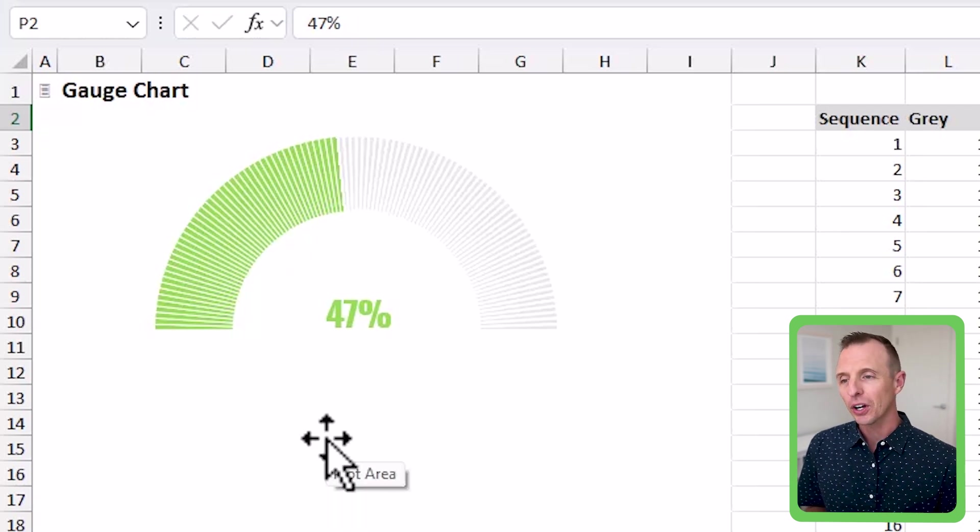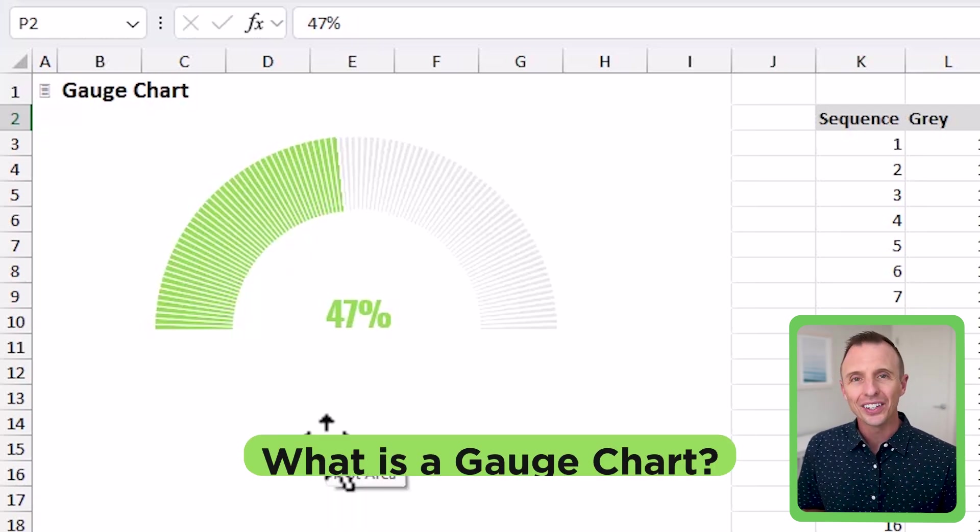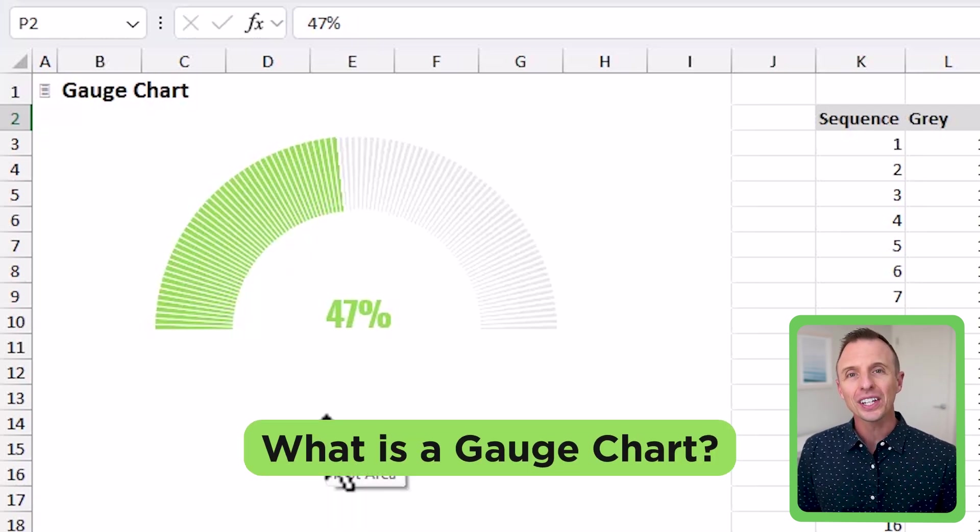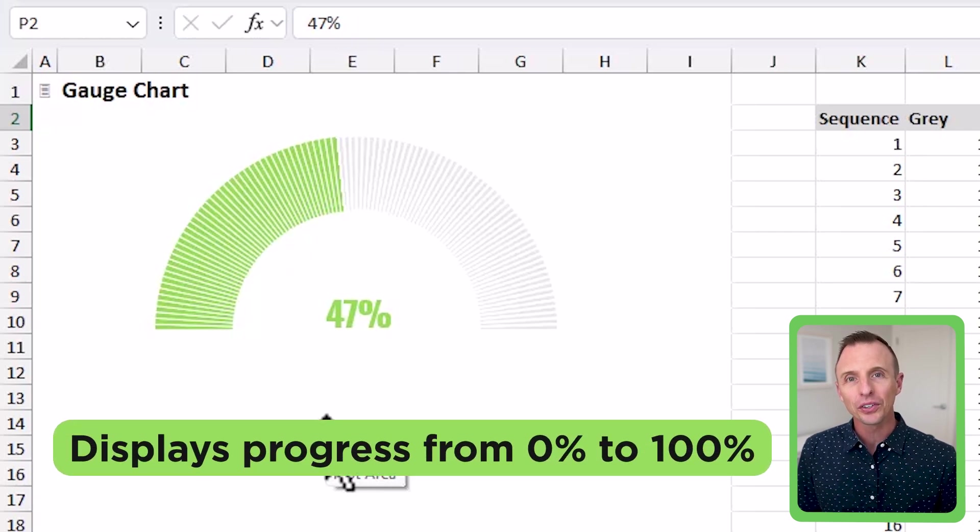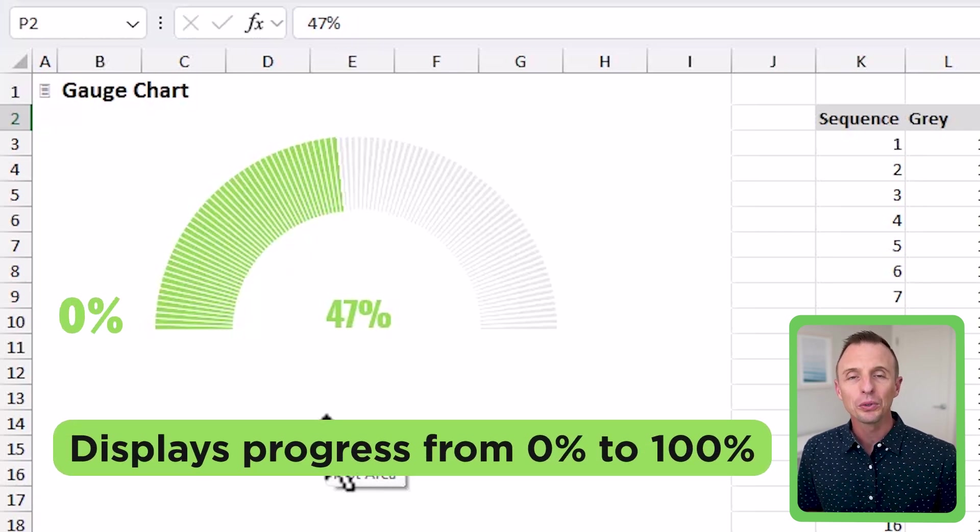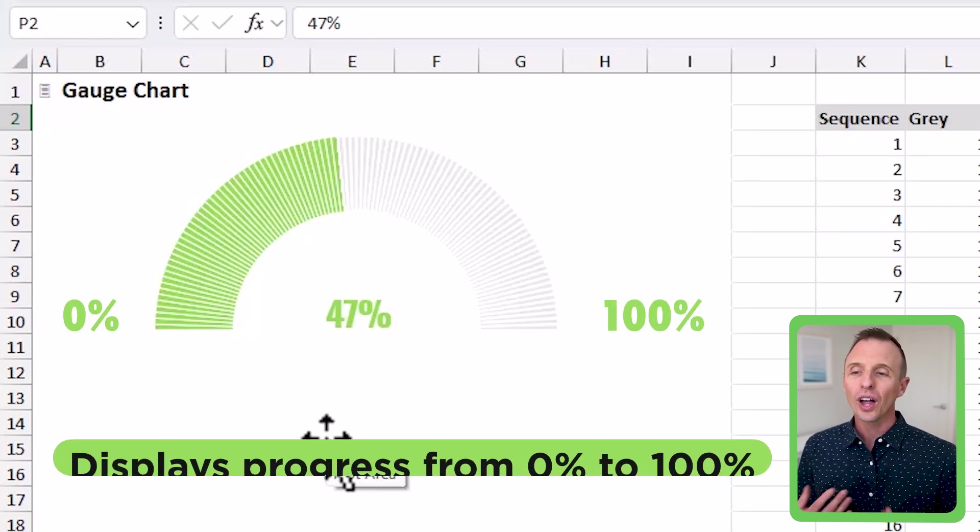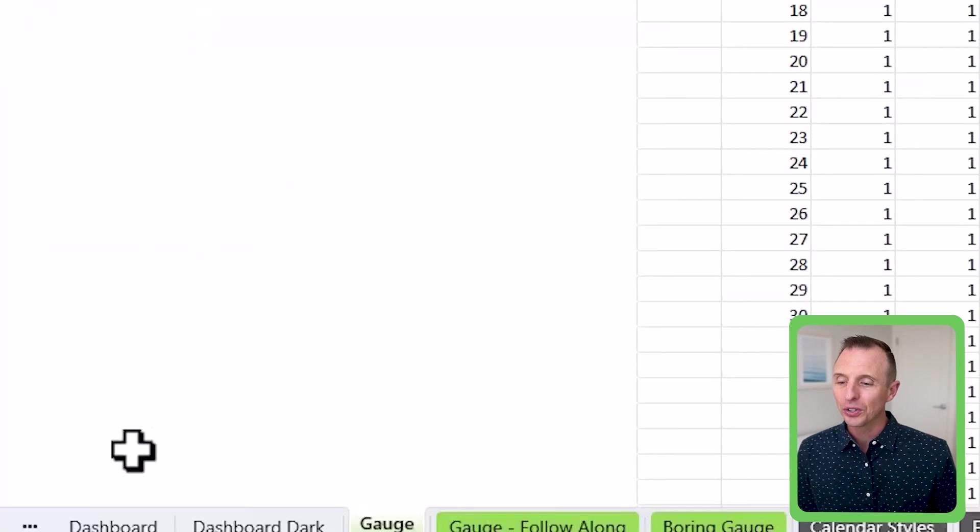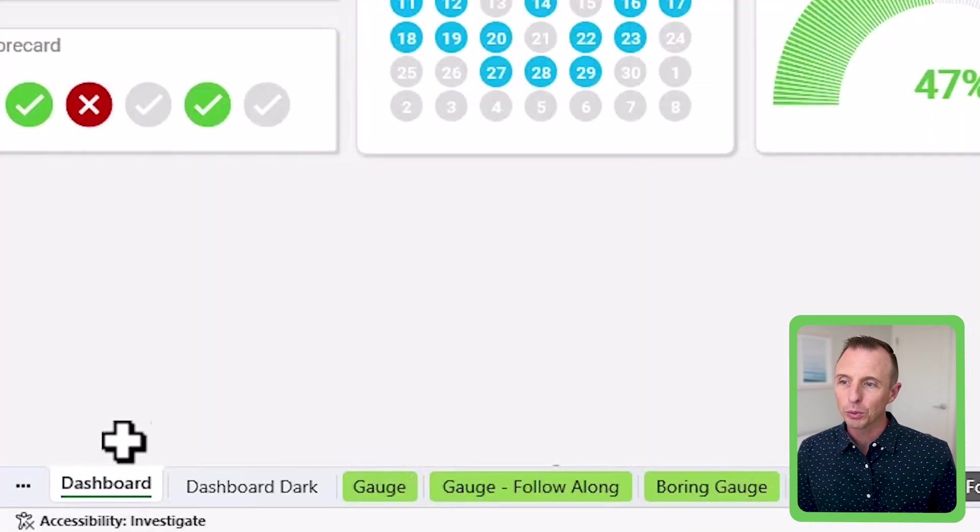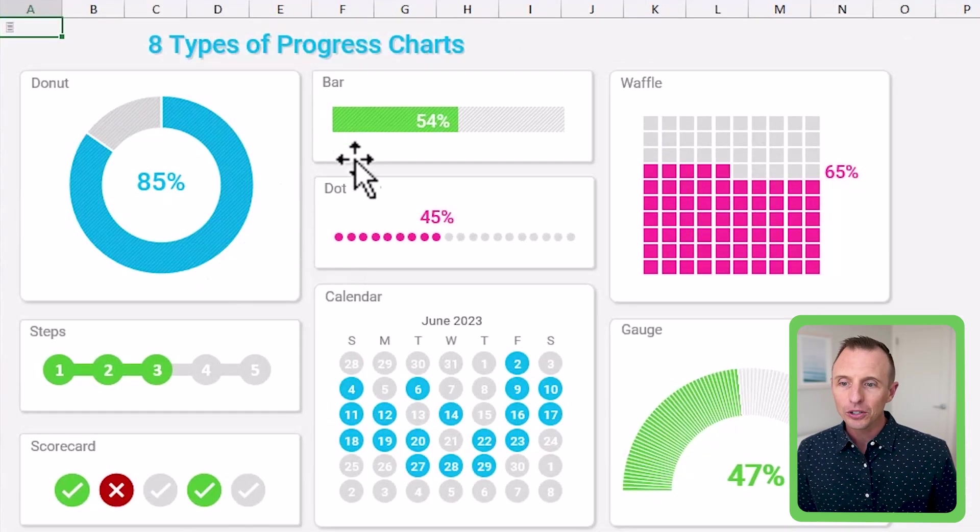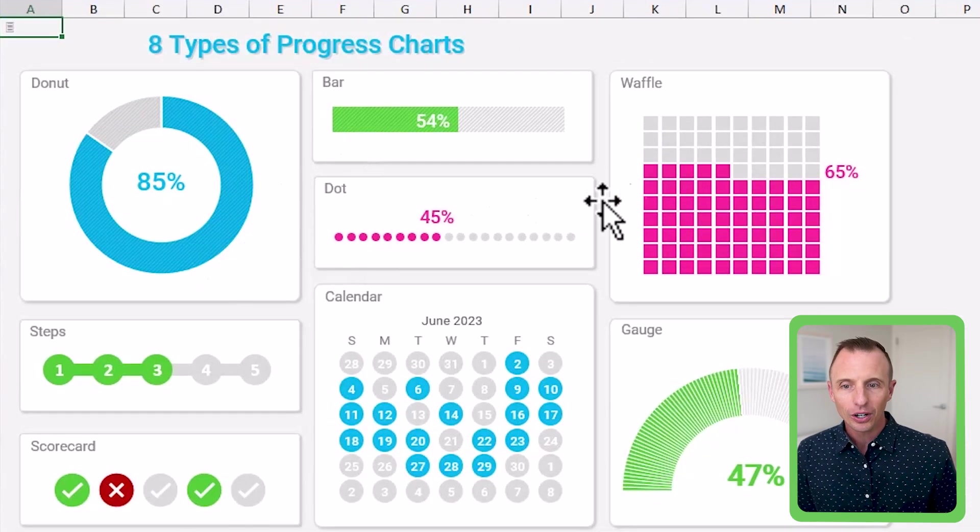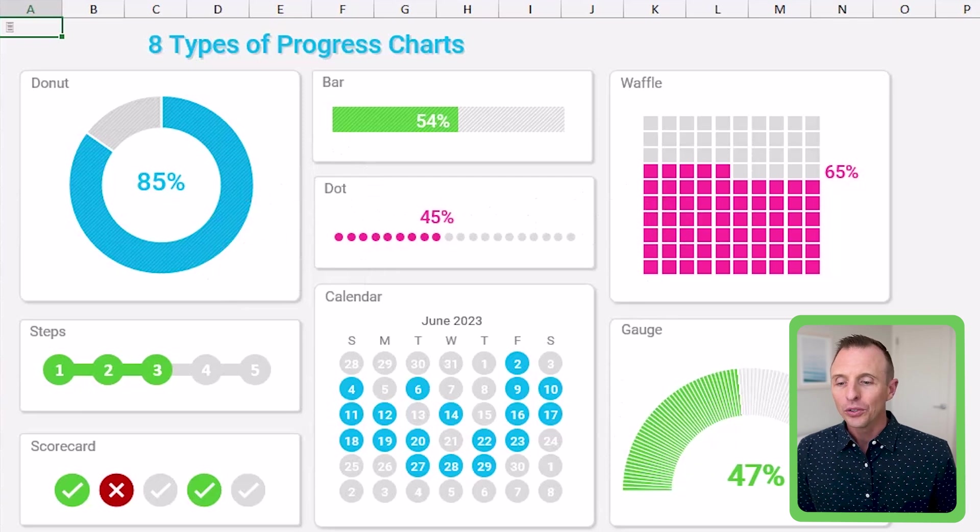So the gauge chart, the first thing we want to know is what is this chart. And essentially, it's just a chart that displays progress from zero to 100%. There's a lot of different ways with charts to display progress. If we jump back to the dashboard here, we could do that with the donut, bar chart, this dot chart, waffle chart, and so on.